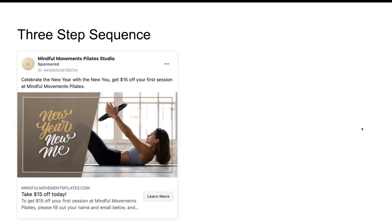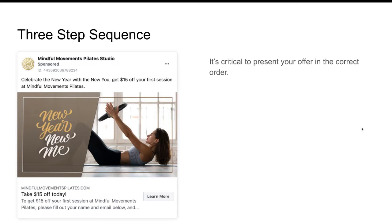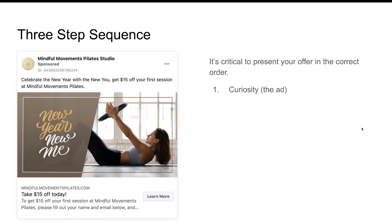This is an example of the ad we're dealing with, but the three steps we want to go through: the first one is it's critical to present your offer in the correct order. The first thing is curiosity — that's the ad's responsibility, to create curiosity. The second thing is relevancy, and that's really the job of the landing page. And then the final step is the action — a call to action so that the ad actually does something for you: generate leads, build an email list, get a call on the calendar.